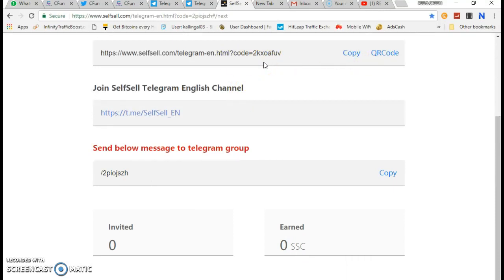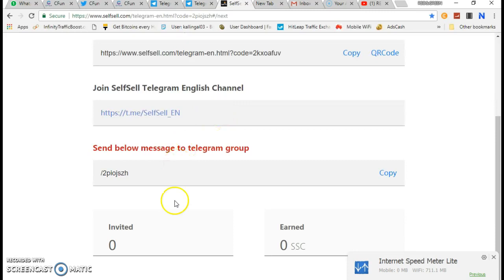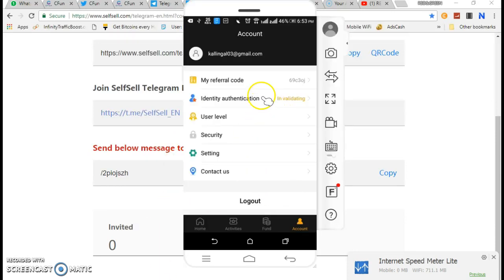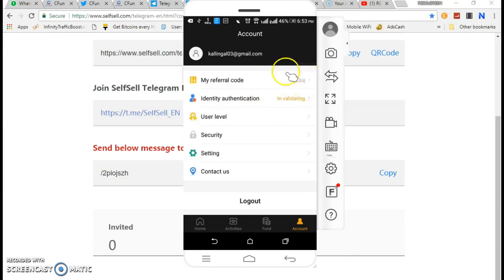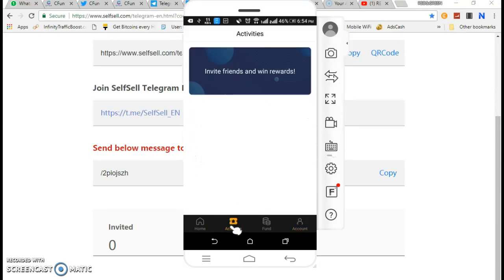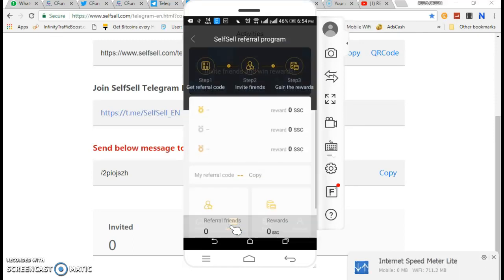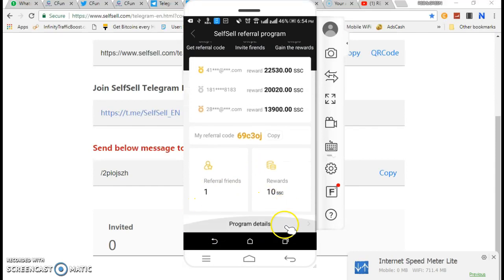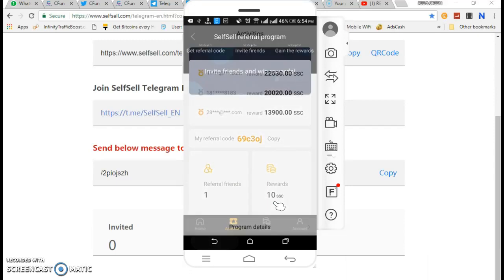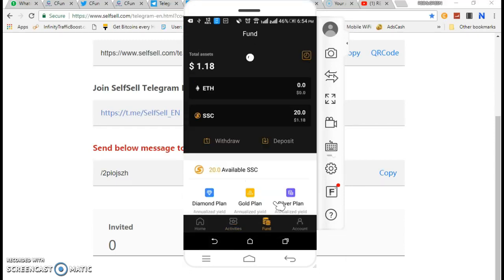For the application link, you can use the referral code in your application. You can also use the referral code for the application. You can get 10 tokens. This is 50 tokens total. In the referral, we have 10 tokens.